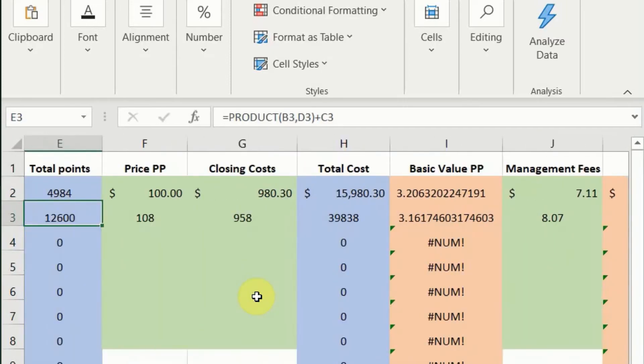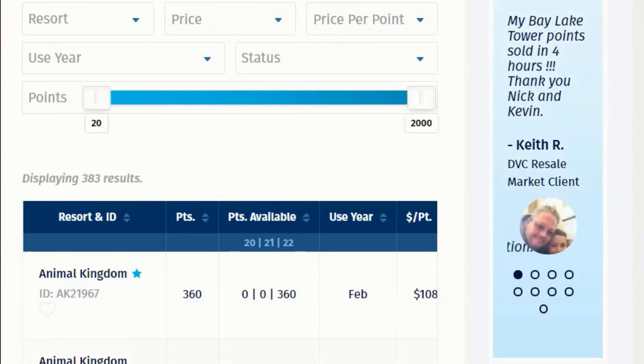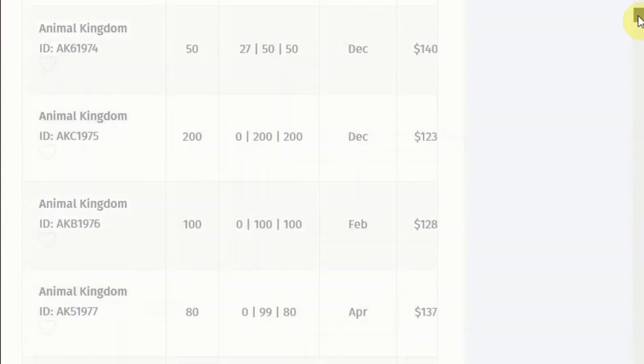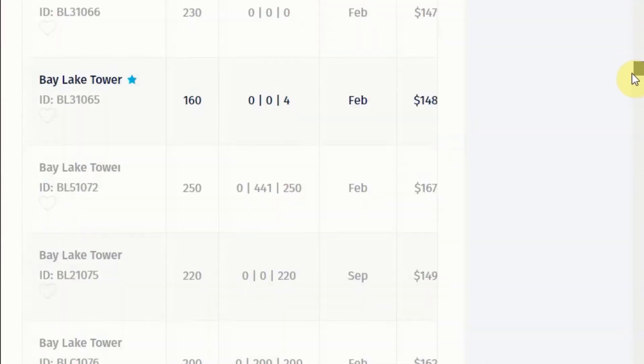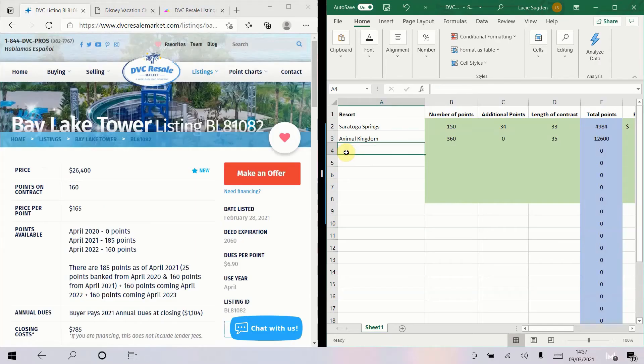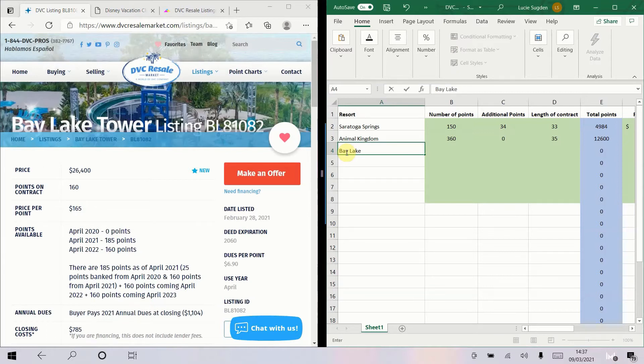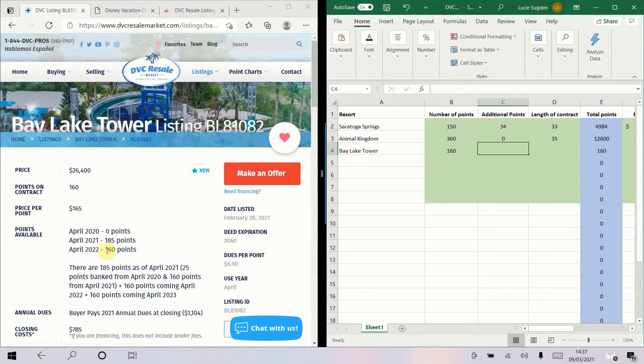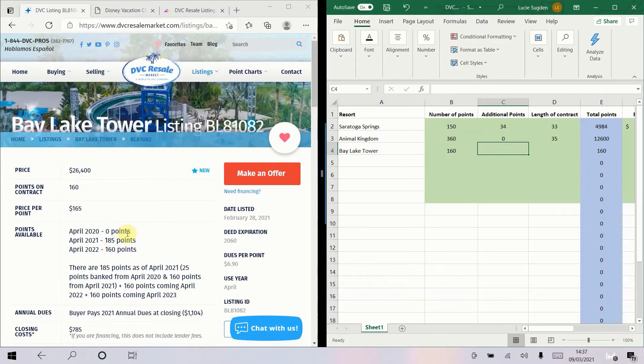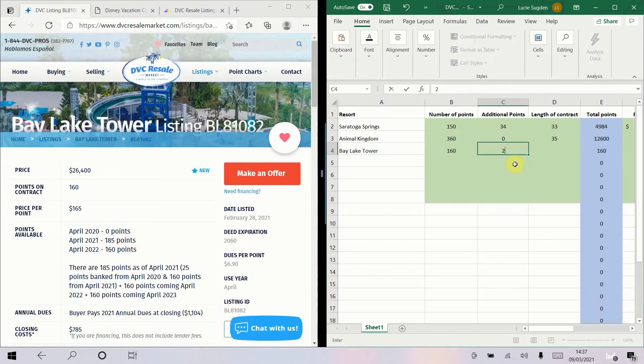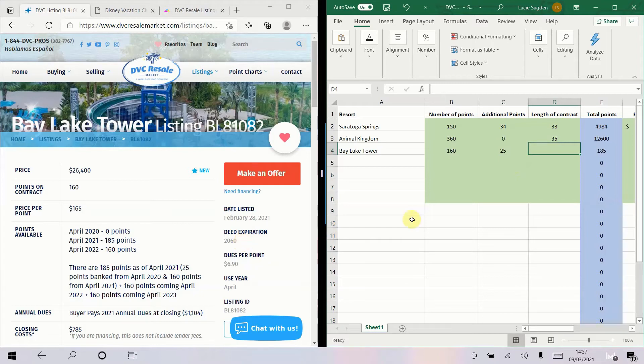Let's go on and do a different one. No two contracts are created equal and it's nice to kind of look at case studies. I'm just randomly scrolling, let's go there. Bay Lake Tower, so you're going to see one of the much higher value contracts here. Bay Lake Tower has got 160 points but if we look it's clearly had 25 points banked from 2020 because you've got 185 going there. So I'm going to put additional points 25. Length of contract we'll start it in 2021 because that's the first batch of points we get and that will give it 39 years, yeah because it ends in 2060.